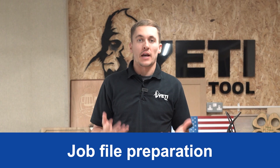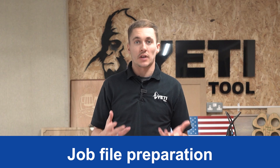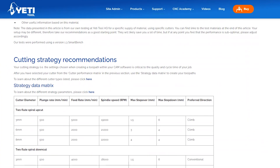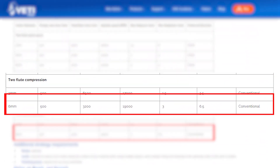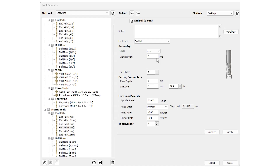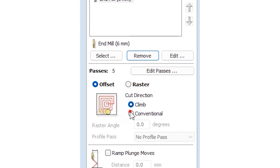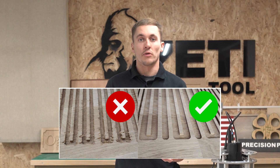When you're creating your file in your CAD/CAM software, you'll need to set a few strategy parameters to get the most out of Yeti Pilot. Simply navigate to the cutting strategy recommendations for your material and identify the values for your cutter, then copy these parameters into your CAD/CAM software.